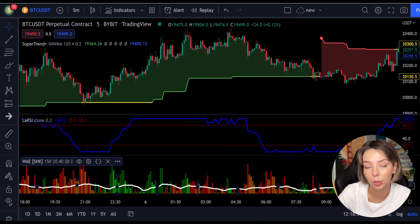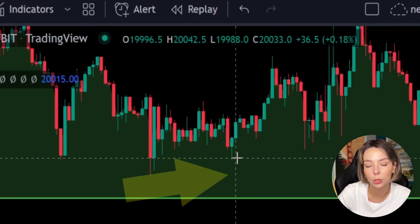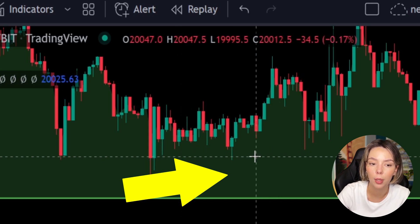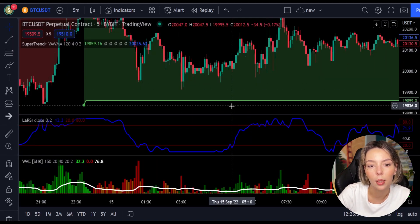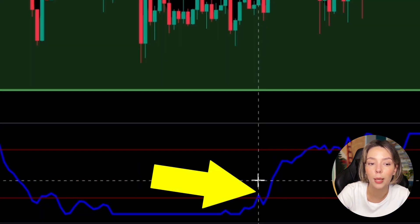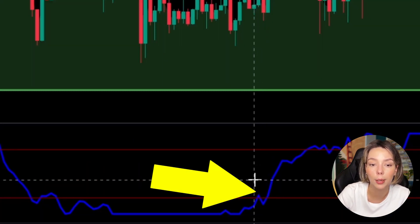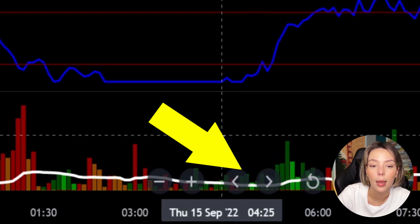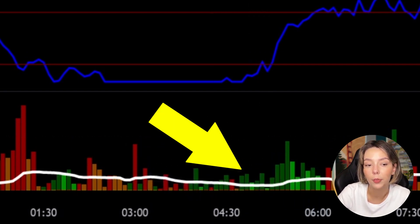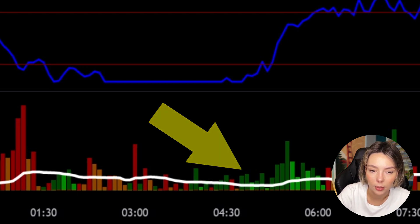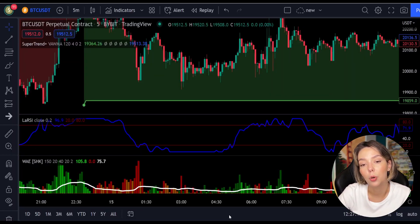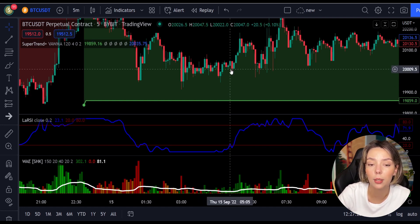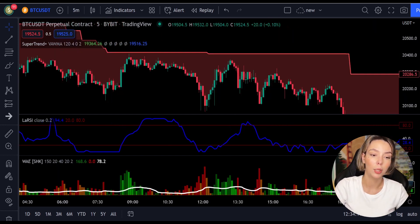Let's talk about the rules for entering a long trade. Number one: the price action should be above the super trend and the super trend line should be colored green, like it's here. Number two: the Laguerre RSI blue line has to cross the lower band from bottom to top, like it's doing right here. Number three: on the Waddah Attar Explosion, the bar needs to be colored in dark green and it needs to break above the explosion line exactly like this. Once all these conditions are met, you can go in for a buy trade right at the close of that candle.